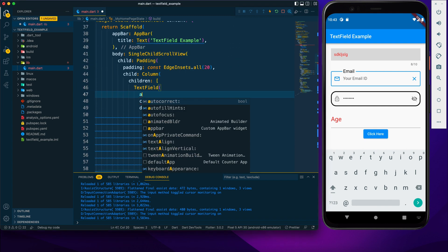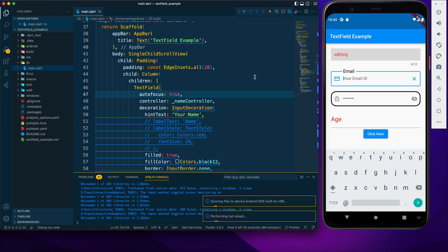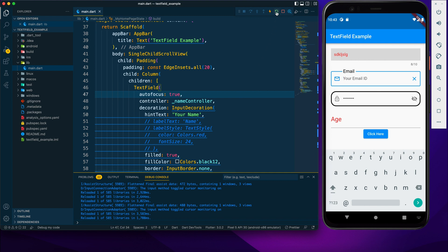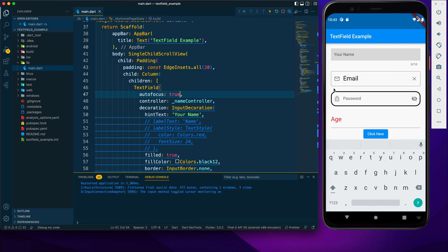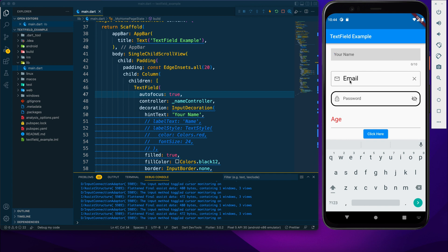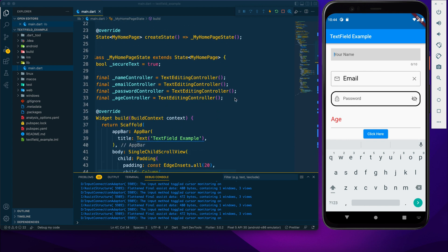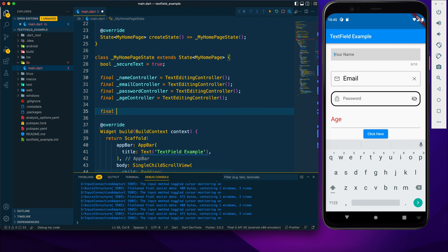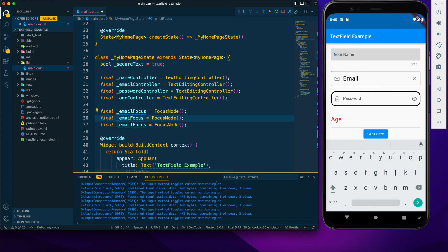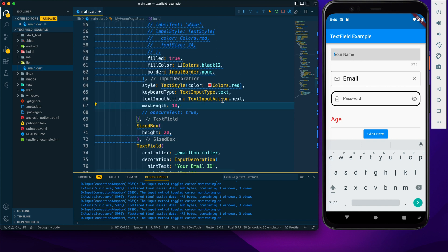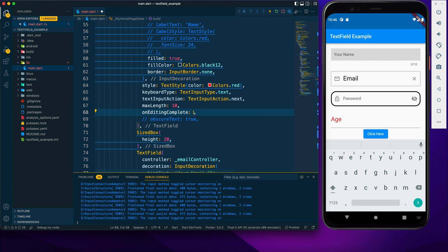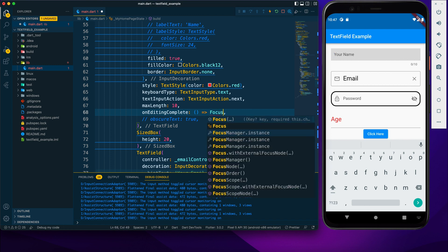Now let's work on focus management. I'll set autofocus to true for the first field — after reloading, the cursor is already present. To move focus to the next field when the action button is tapped, I'll create FocusNode instances: emailFocusNode, passwordFocusNode, and ageFocusNode.